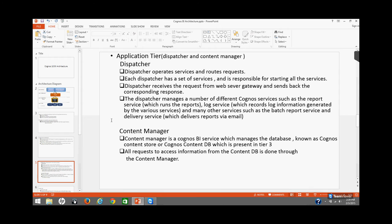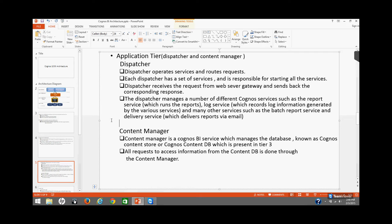When the request comes to the application tier, the application tier consists of the dispatcher and the content manager. The task of the dispatcher is to operate the services and route the requests — it receives the request from the web server gateway and sends back the corresponding response. Each dispatcher has a set of services and is responsible for starting all of them. Services managed by the dispatcher include report services, which runs reports; log services, which records log information; batch report services; and delivery services, which delivers reports via email.